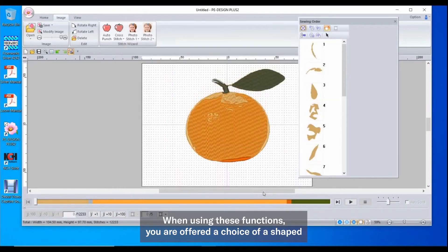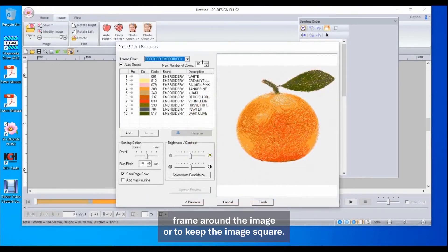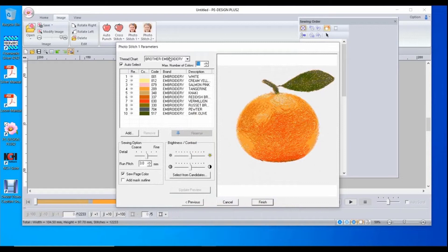When using these functions, you are offered a choice of a shaped frame around the image or to keep the image square.